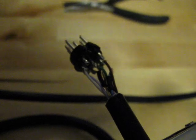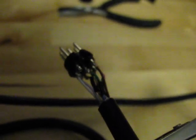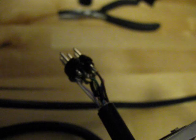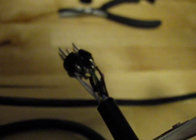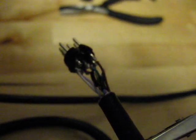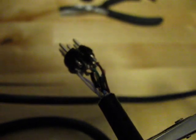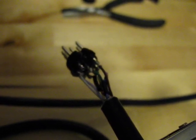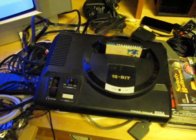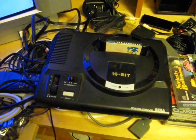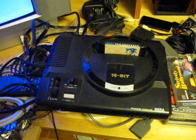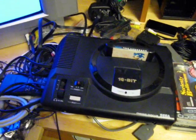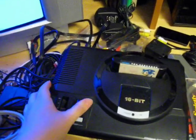That's everything soldered in place. Now I just need to put the casing back on, and we can try this out and see if it works. I have my modded Mega Drive hooked up with the new cable. Let's test this here.